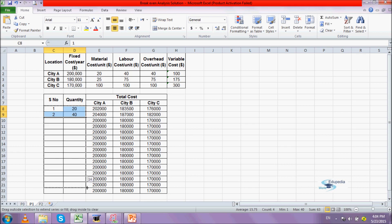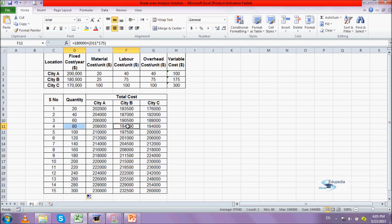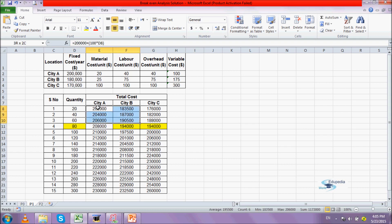With the table complete we can see that at 80 units the total cost for city B and city C are equal. At 150 units the total cost for city A and city C are equal. And at 266 units the total cost for city A and city B are equal. Now let's get the graph on the Excel sheet.